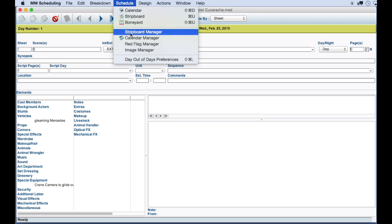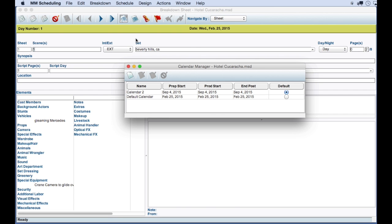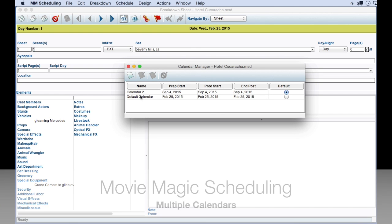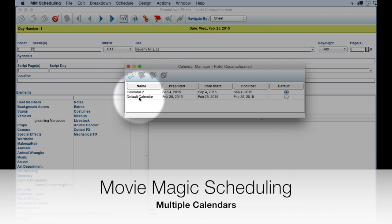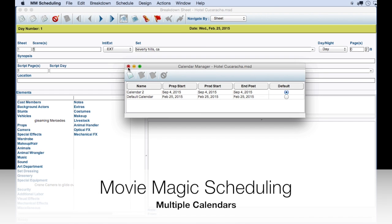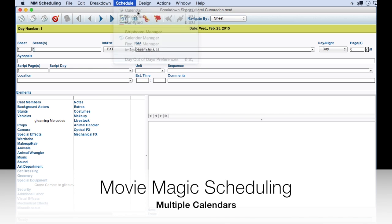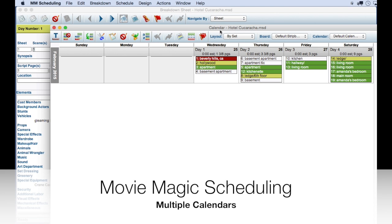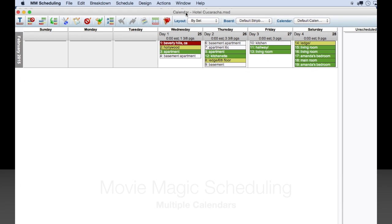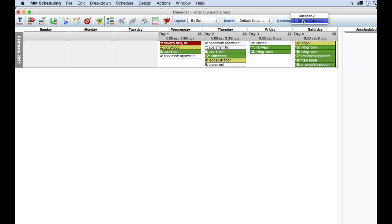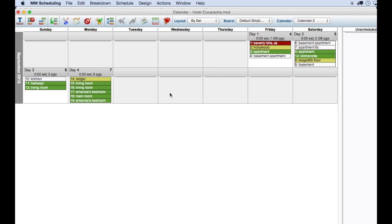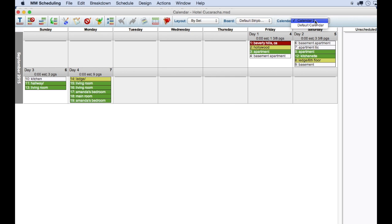In Movie Magic, you can define multiple calendars. And in the calendar, you can specify which calendar set is attached to a board. So, it is similar. You can attach a board to a calendar. But it doesn't seem as if you can attach multiple calendars to multiple boards, which you can do in Guerrilla with phases.